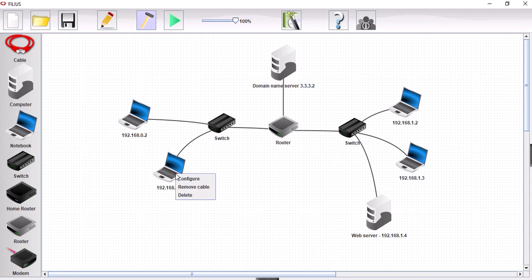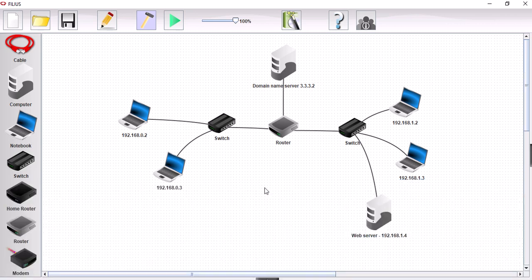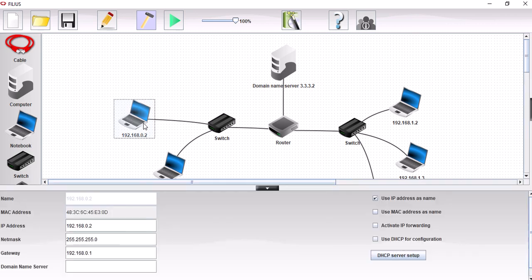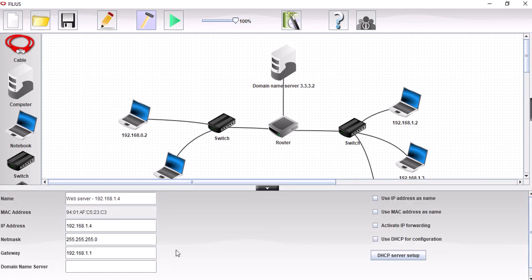Let's configure this up, make sure this is now aware of where the domain name server is. So 3.3.3.2. And again, we can set that up for all the rest of the machines. So we need to know where it is as well, 3.3.3.2. There, you get the idea.